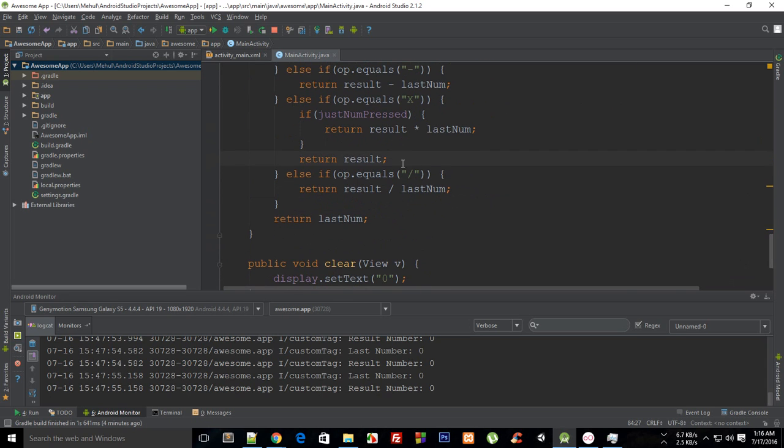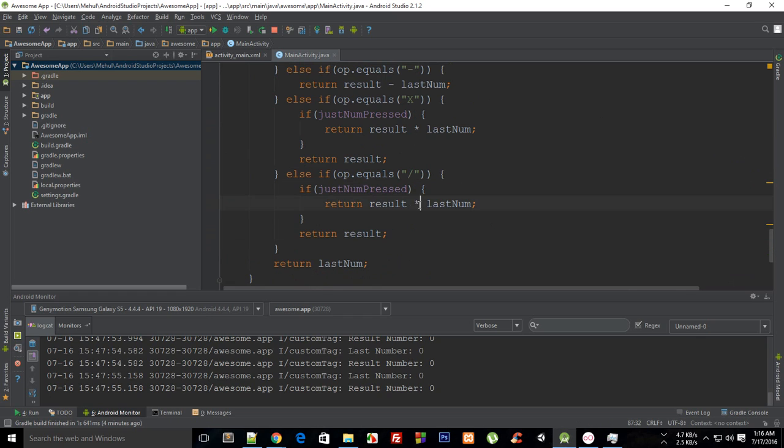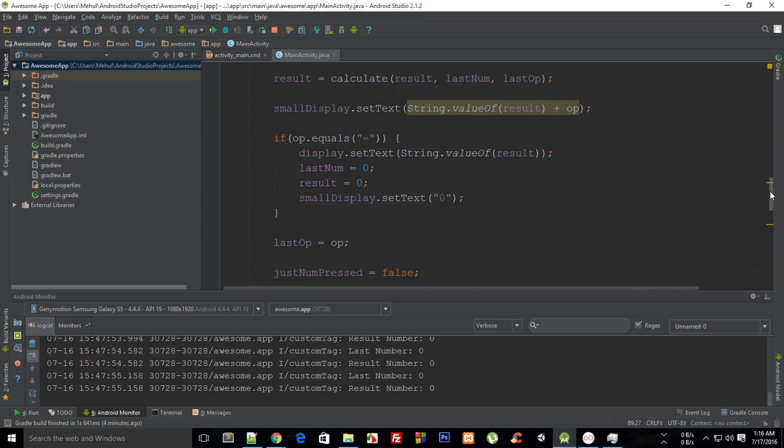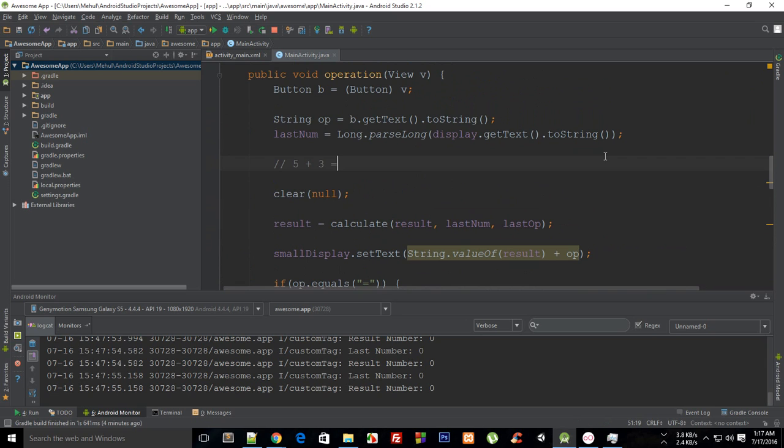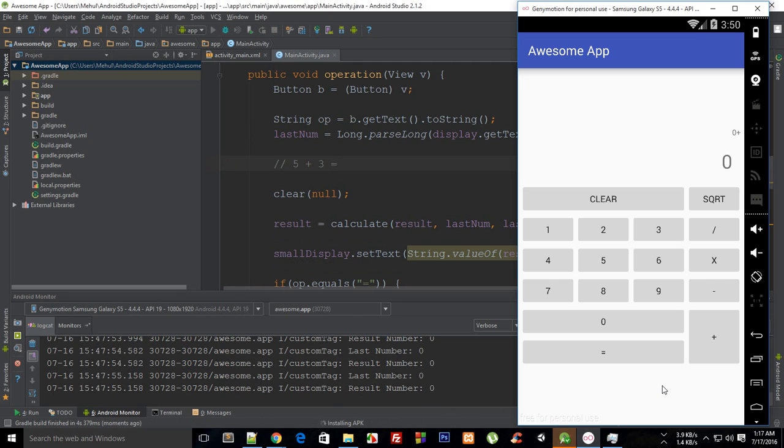Now what I want to do is implement the same thing with division, but make sure you change the sign to division and return result. Okay, so now let's just see how it looks like and let it build.